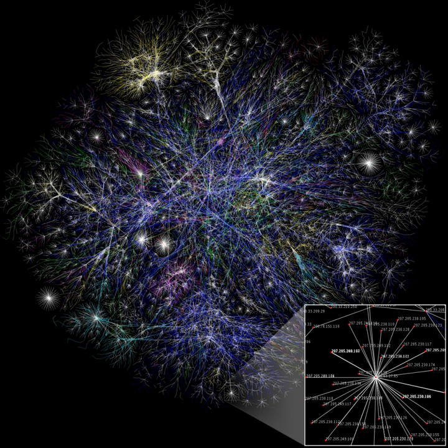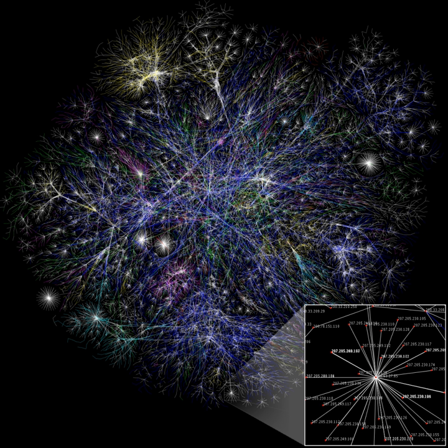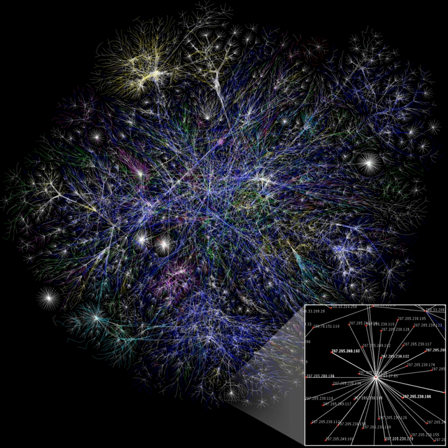Computer networks combined with social networking software produces a new medium for social interaction. A relationship over a computerized social networking service can be characterized by context, direction, and strength. The content of a relation refers to the resource that is exchanged. In a computer-mediated communication context, social pairs exchange different kinds of information, including sending a data file or a computer program as well as providing emotional support or arranging a meeting. With the rise of electronic commerce, information exchanged may also correspond to exchanges of money, goods or services in the real world.